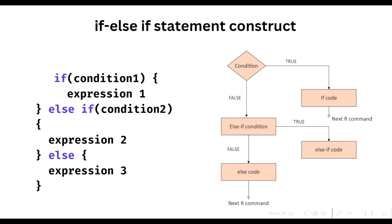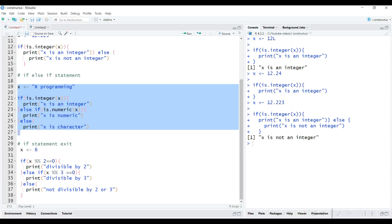Let's look at another example. Here we will initiate x with a character value. First, R will check the if condition — since this condition is obviously false, R will move to the else-if condition. This condition is also evaluated to false, so since none of the earlier conditions were true, R will finally execute the print command inside the else statement.